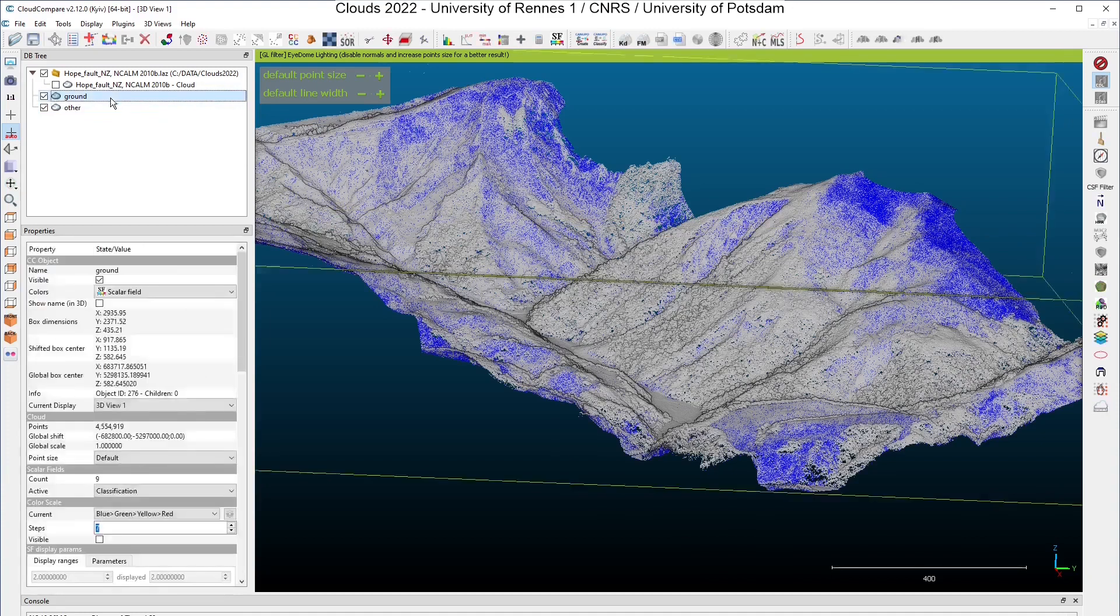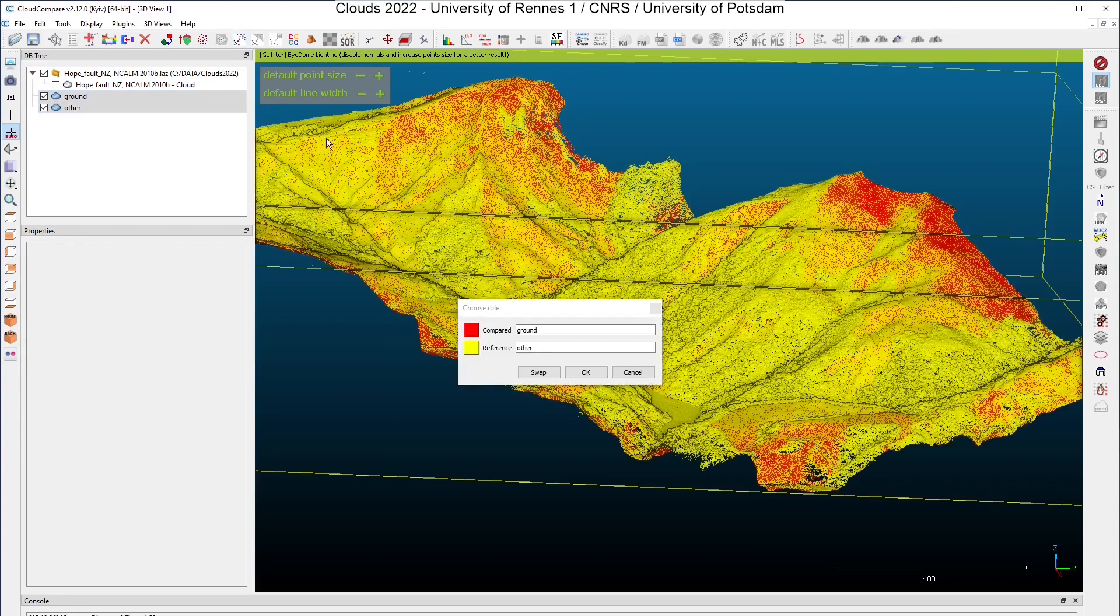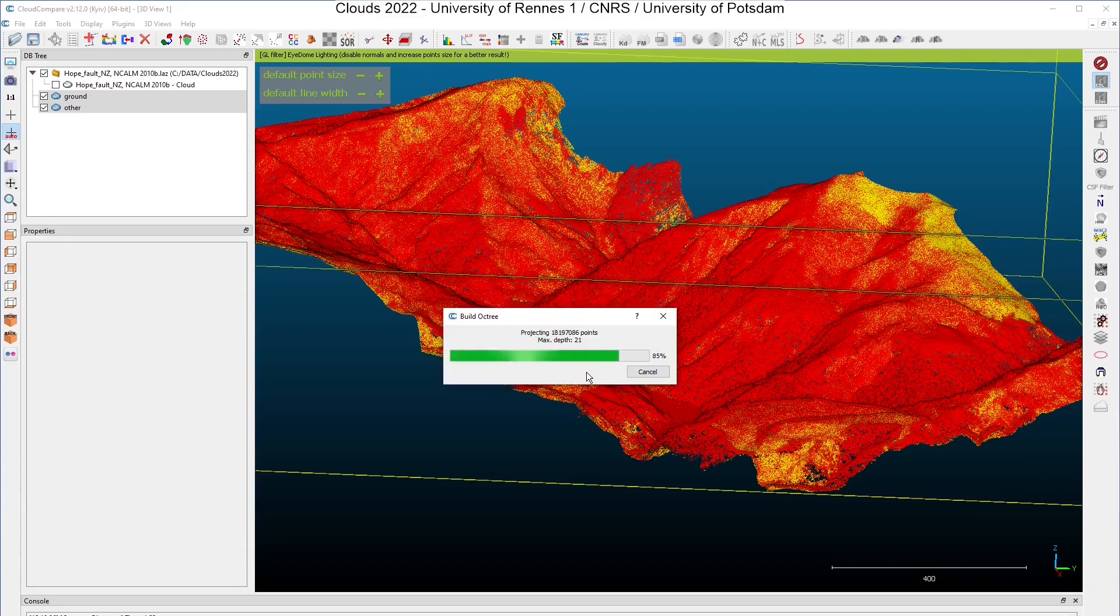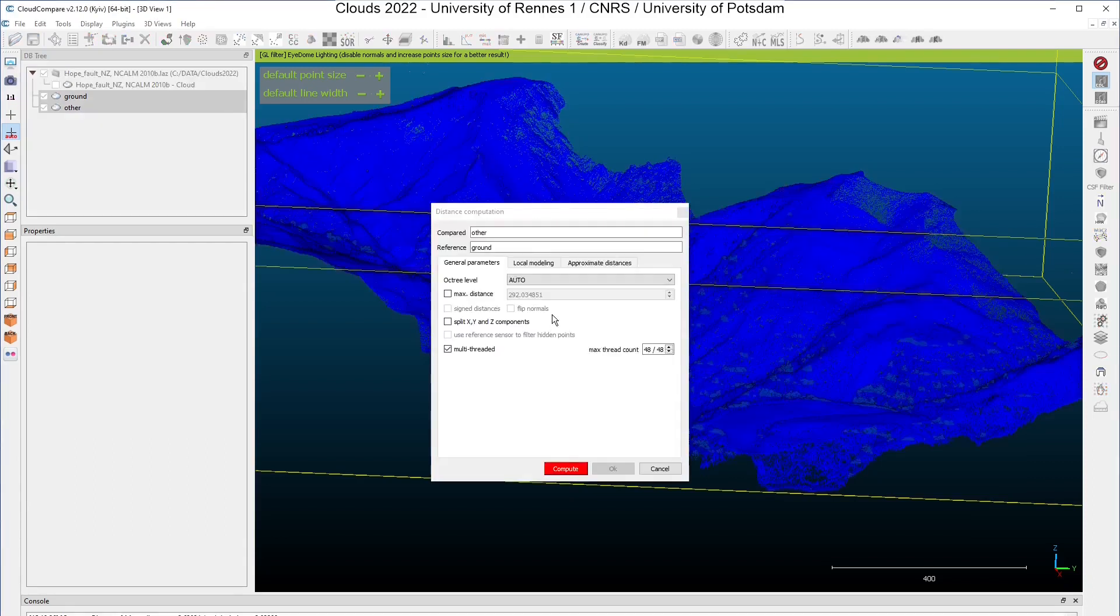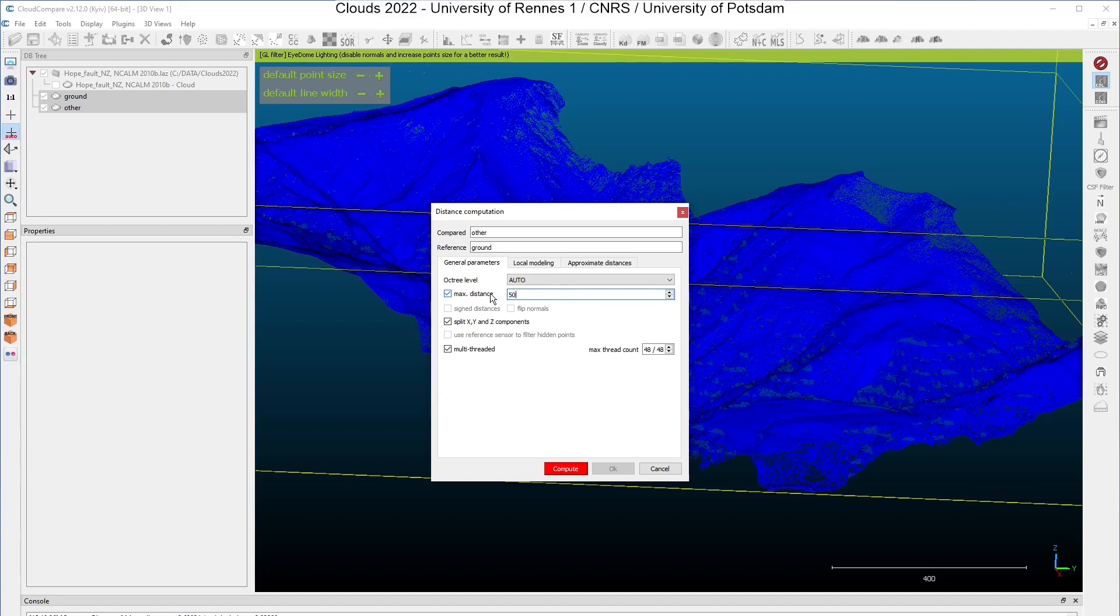Now I can compute the cloud-to-cloud distances by selecting the two clouds here and clicking on the tool Compute Cloud-to-Cloud Distance. You have to check the role here, and if they are not in the right place, you can swap the cloud. The reference is the ground and the compared cloud is zero. So here we have the distance computation dialog. You can choose to split the distances along X, Y and Z components. You will see that it will be quite useful in our case. You can also specify a max distance. This is really important in the cases where the two clouds are not overlapping very well.